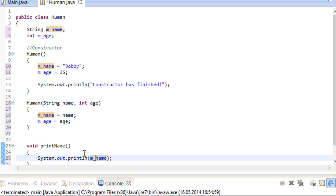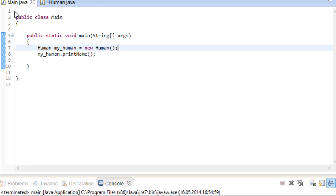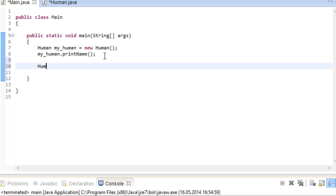Let's head back to our main class again and make use of our new constructor. Now here's the interesting part. We can either choose the constructor that doesn't take any parameters, or we put in two parameters, a string and an integer.